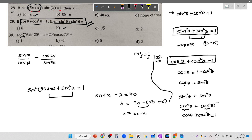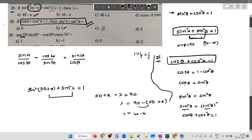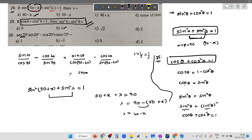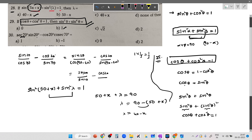We don't know the values of sine 20 and cos 70 directly, so we use the complementary angle concept. I write cos 70 as cos(90 minus 20), and sine 70 as sine(90 minus 20). Since cos(90 minus theta) equals sine theta, we get sine 20 by sine 20, minus cos 20 by cos 20. Both cancel giving 1 minus 1, so the answer is 0.